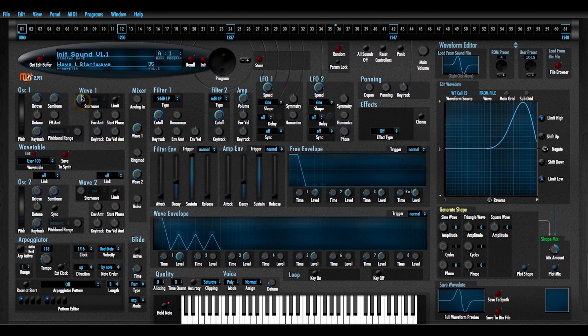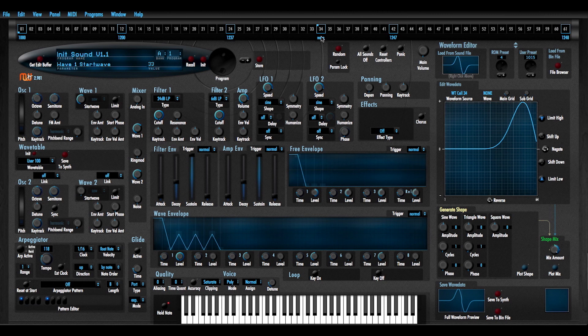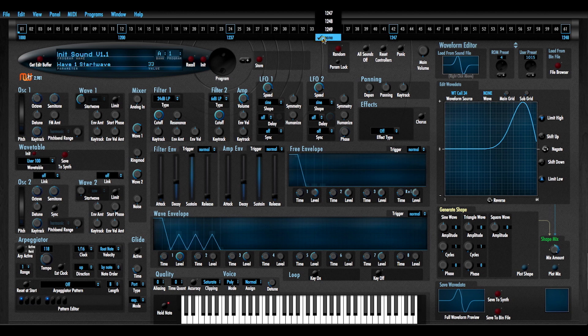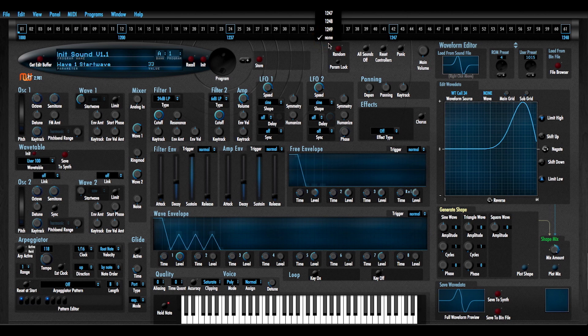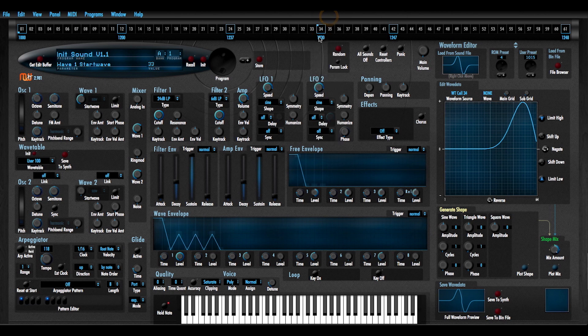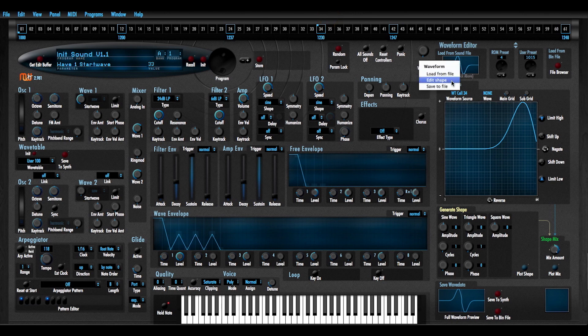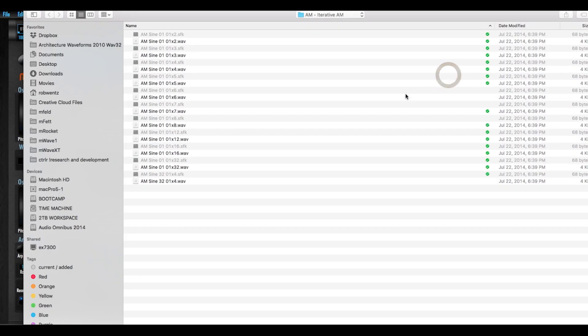So I hear that sound or that timbre change instantly upon saving the wavetable back to the synth. Here I'm at position 34 and I'm going to add another waveform, 1230, why not? So I'm going to load that in.